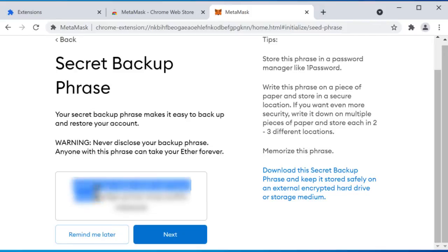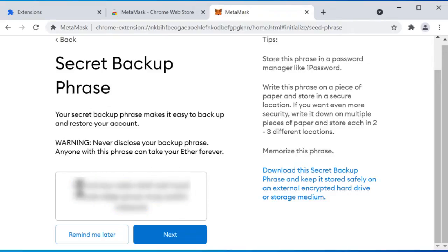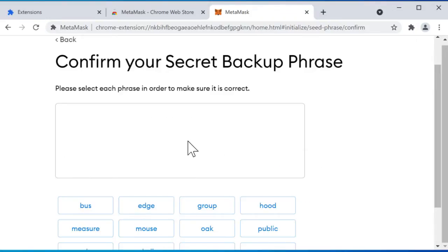So this is very, very important. You need to copy this out somewhere and either write it down on a piece of paper or put it in some kind of secure location on your computer. If any malicious person has access to this secret backup phrase they can drain all of your wallet. So make sure that this is never given out, never able to be accessed by anyone else but you.